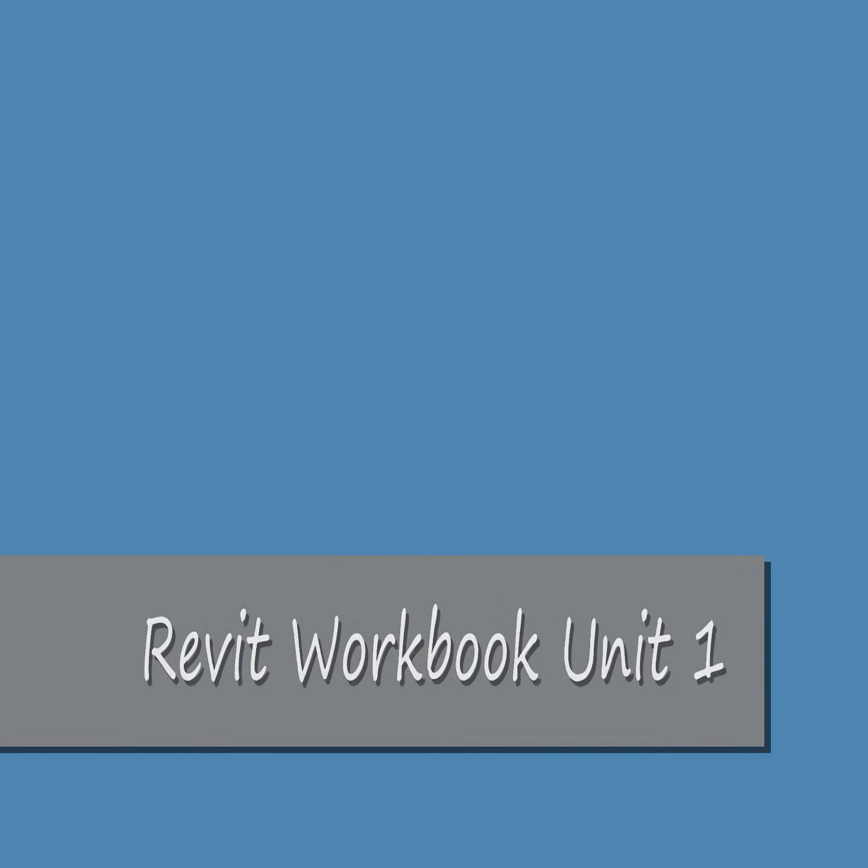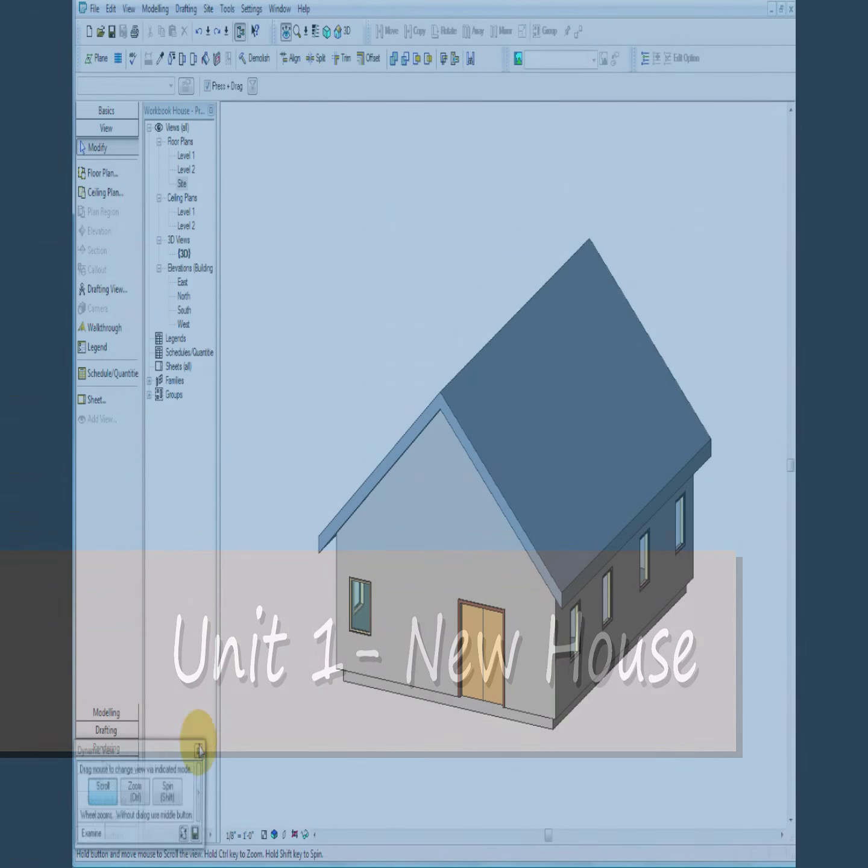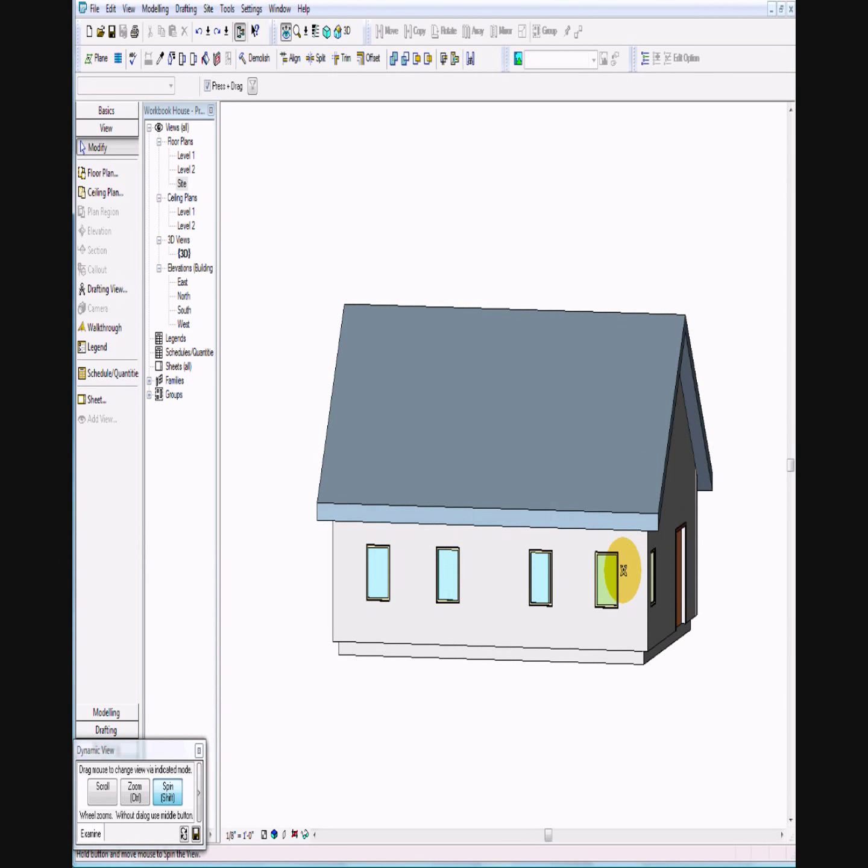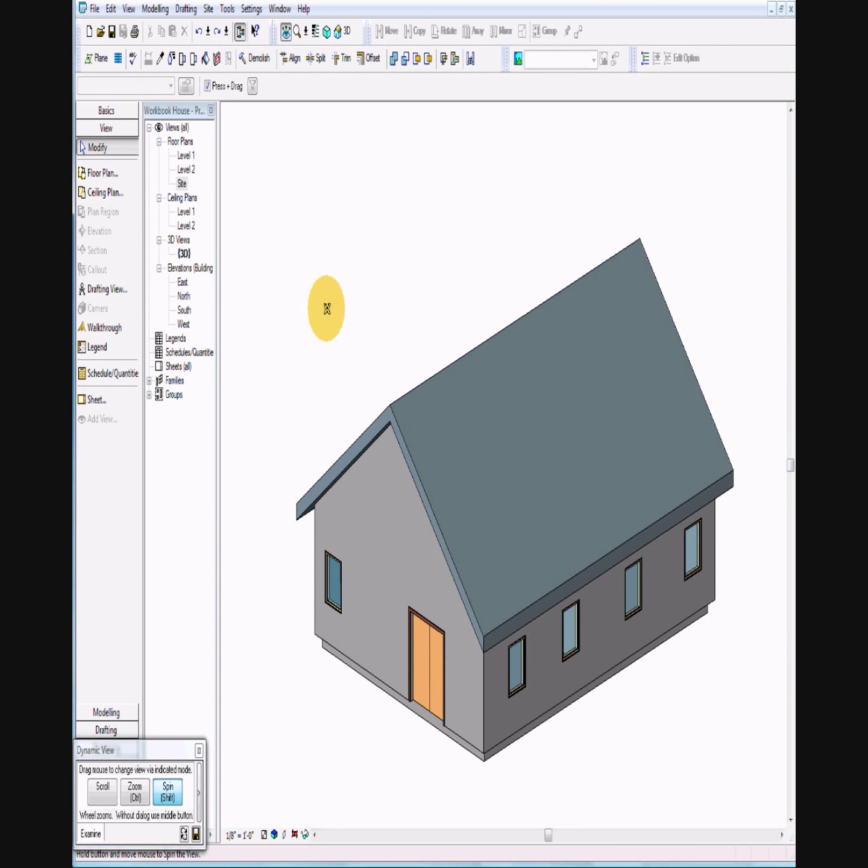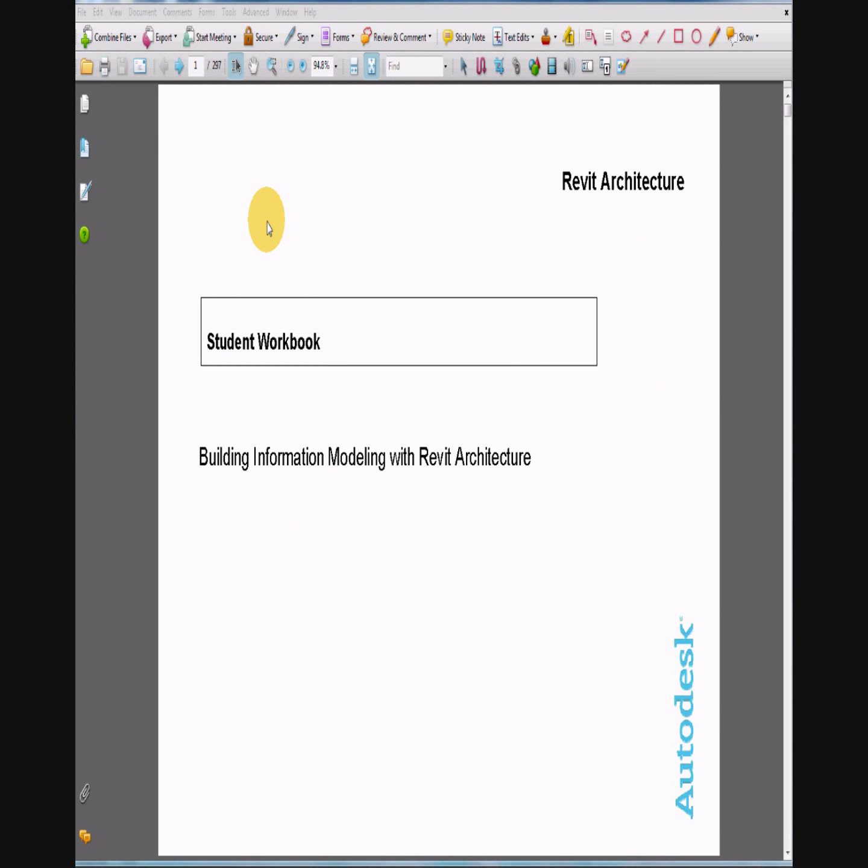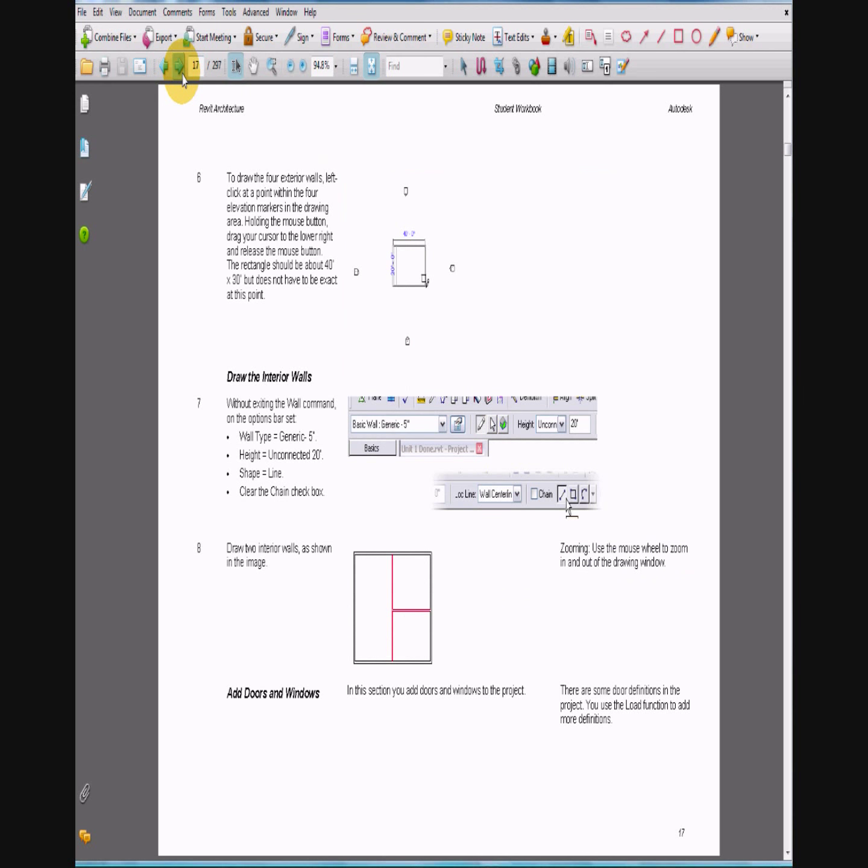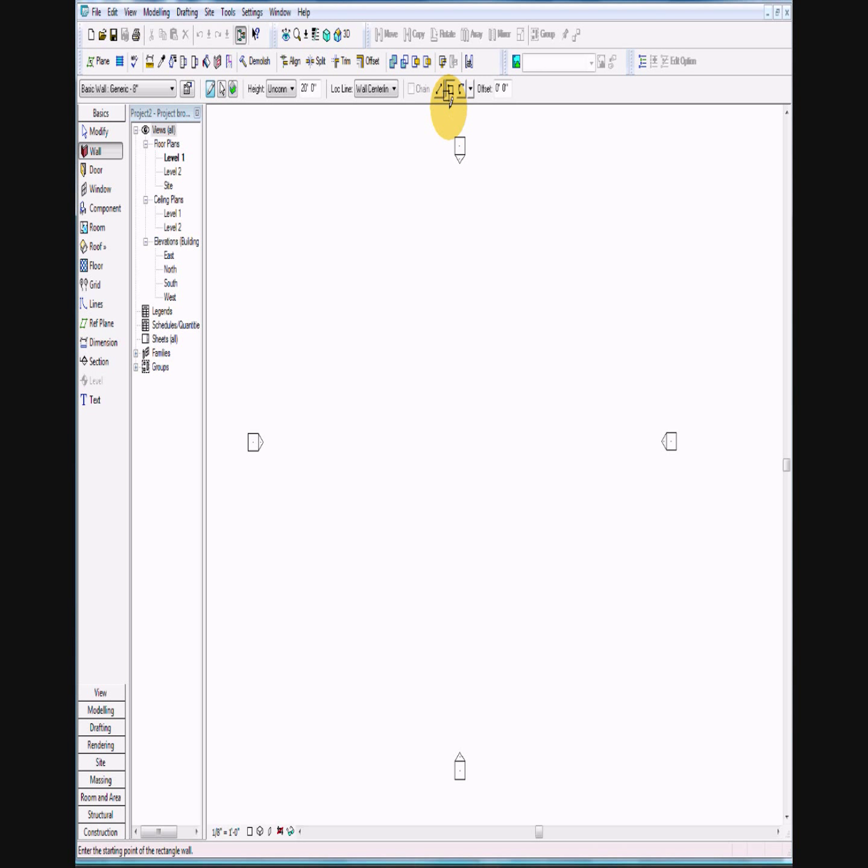In this activity we're going to be using Revit Architecture with a student workbook to start the construction of a small house which we will build into a much larger structure. Go ahead and open up your Revit 2008 workbook and jump to page 16. It asks us to build an exterior wall using the rectangle command, an 8-inch generic wall by 20 feet in height, 40 by 30. Make sure it's 40 by 30 and I'll start that with my wall.